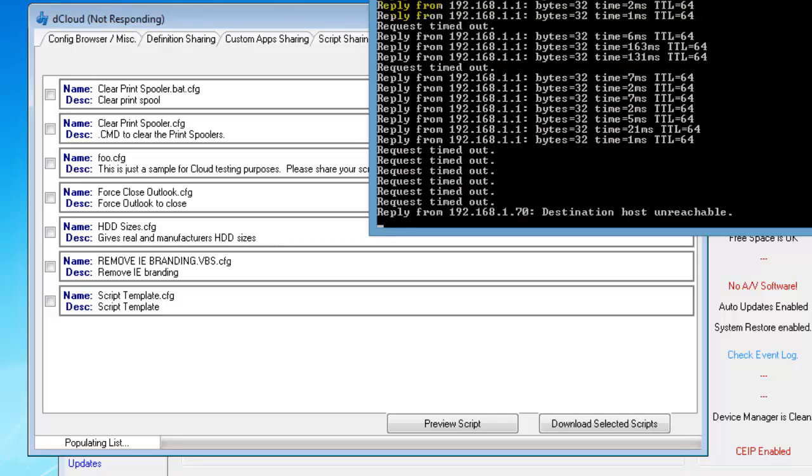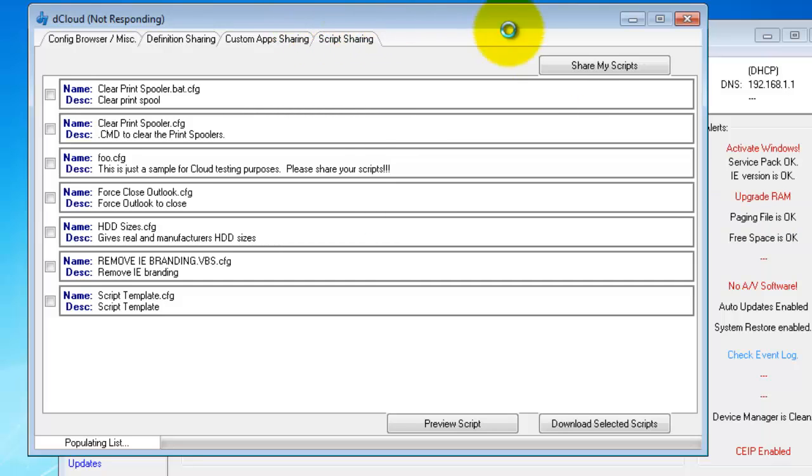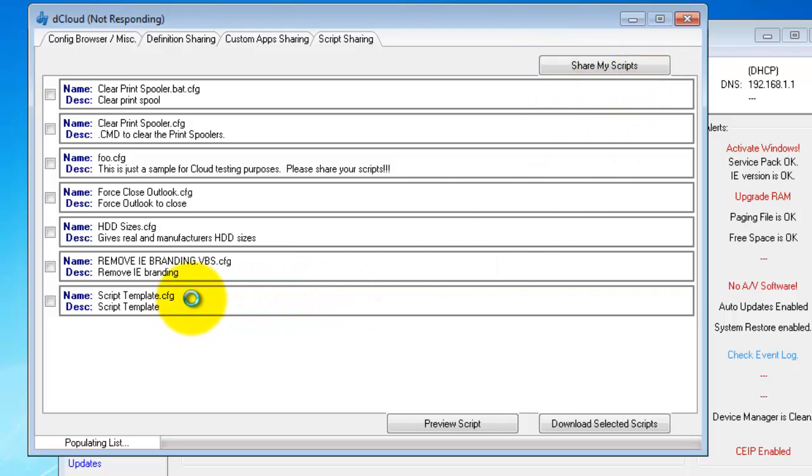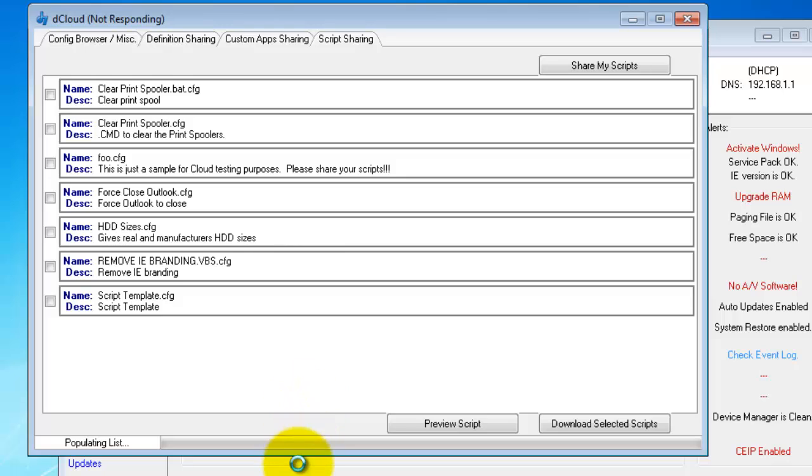So you would use the share my scripts button. If I had internet connection, you would be able to click on one of these scripts to highlight it and click the preview script button, and that will basically open the script in notepad and allow you to view what that is. And then of course the download selected scripts button will download those scripts to your custom scripts config and make them available for you, should you wish to use them in the future.